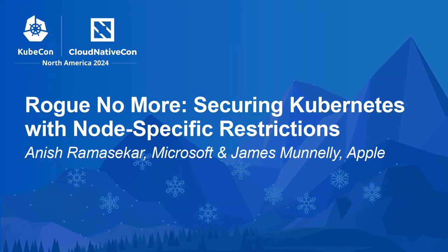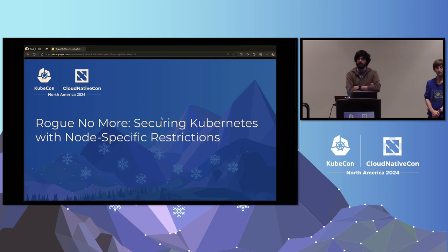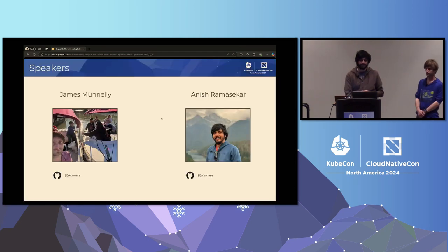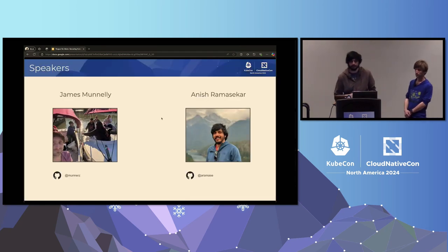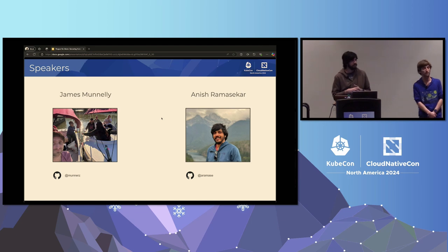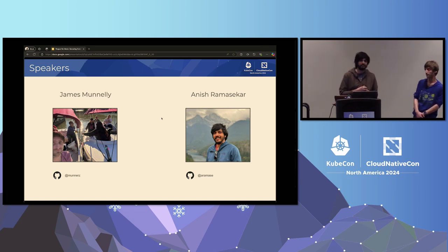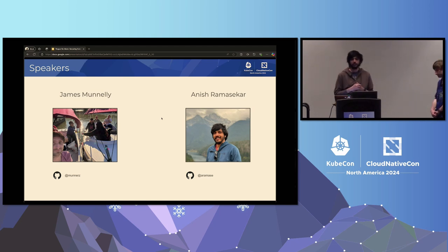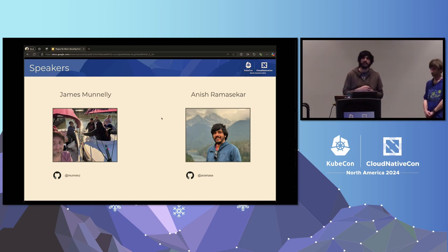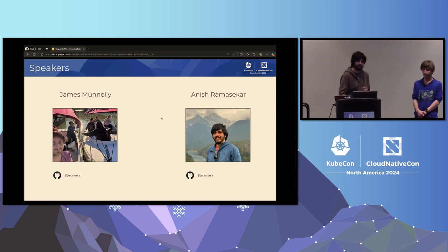Welcome to our talk: 'Rogue No More: Securing Kubernetes with Non-Specific Restrictions.' I'm James Money, a software engineer in the open engineering department at Apple. I'm Anish, a software engineer at Microsoft working on security. I'm a member of Kubernetes SIG-Auth and maintainer for Secret Store CSI Driver.